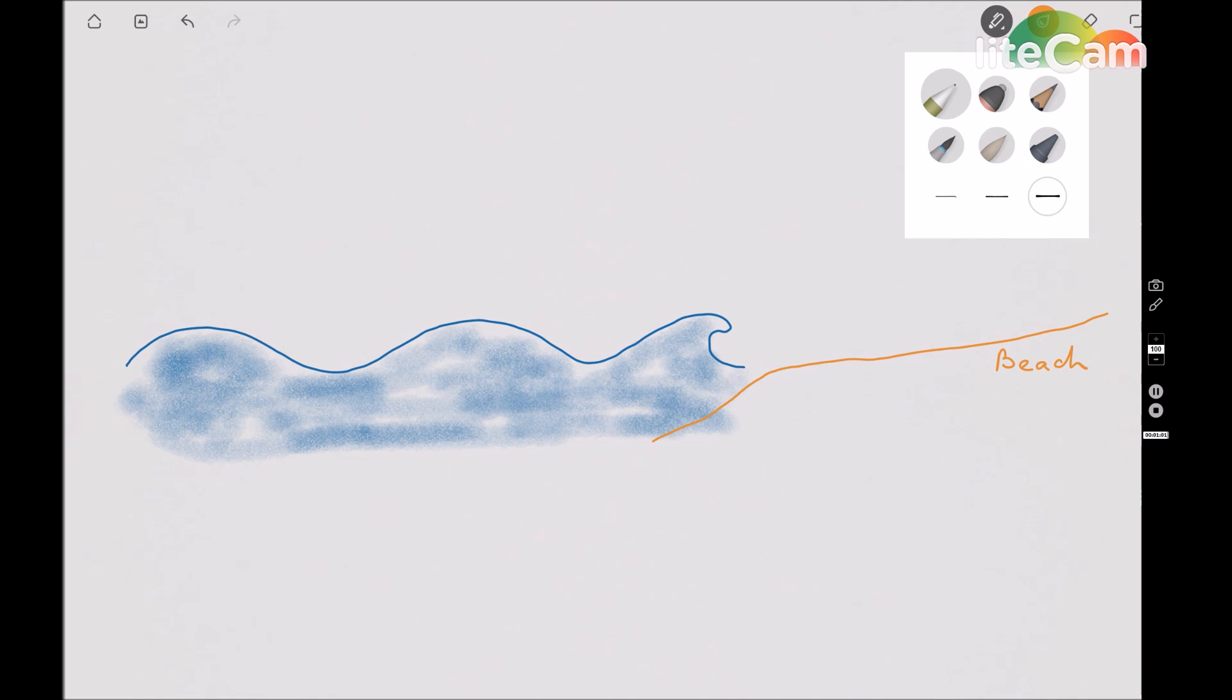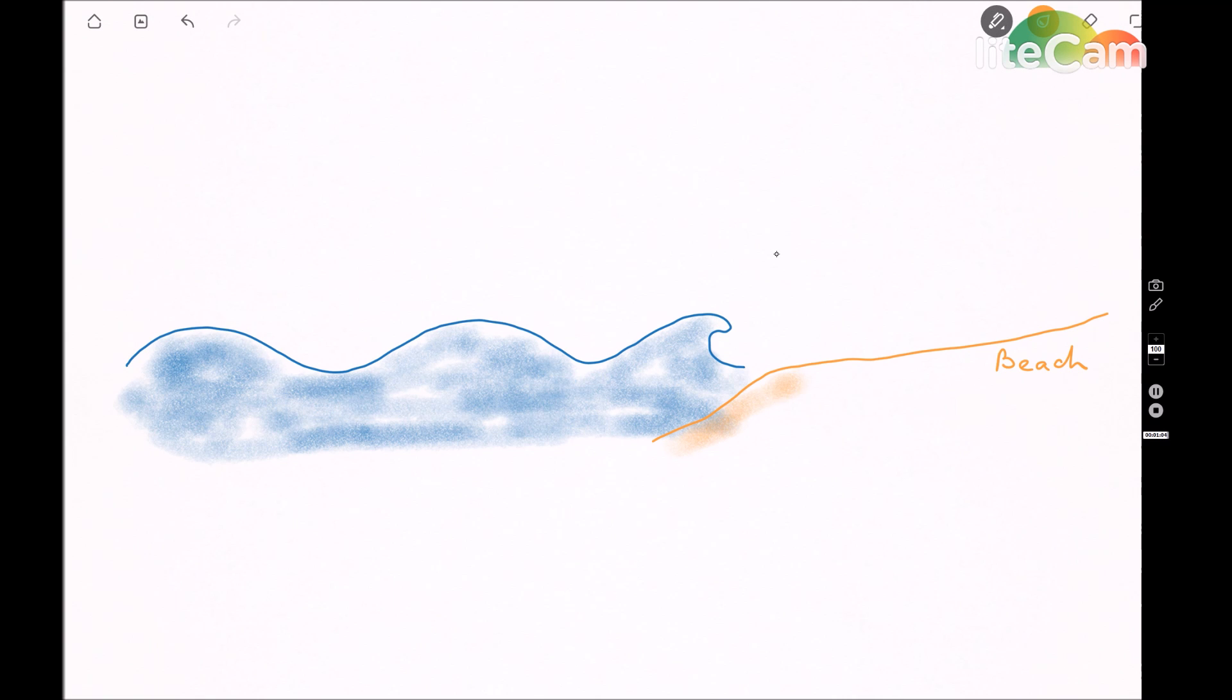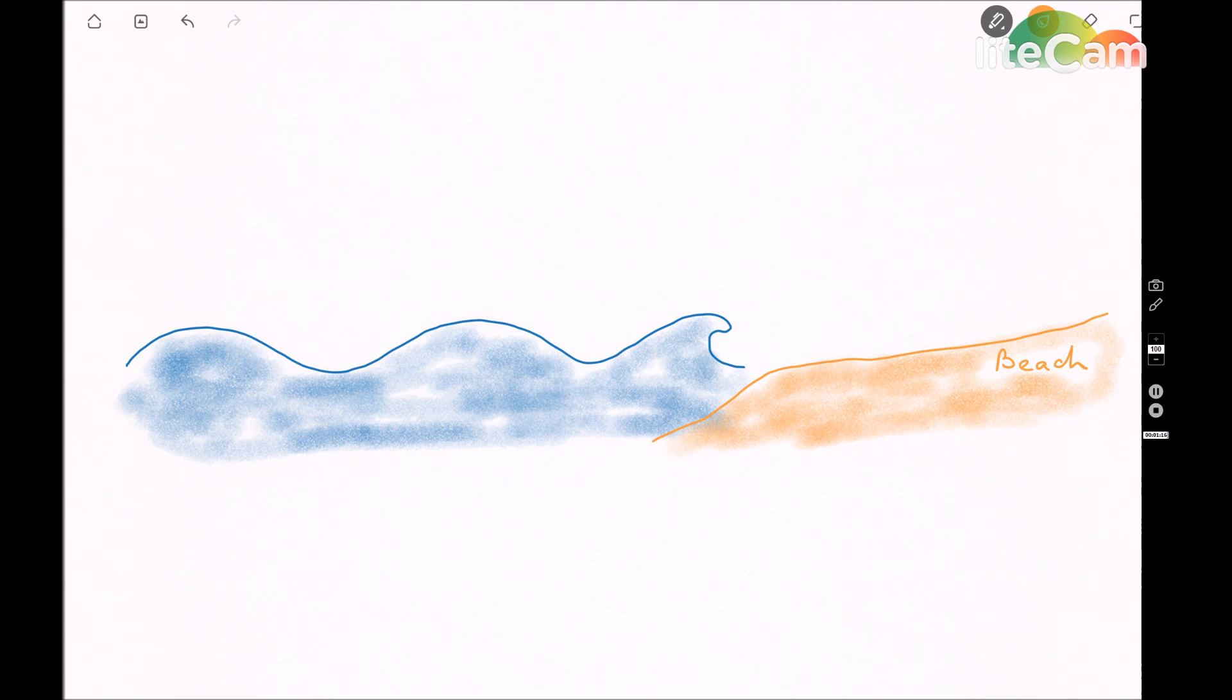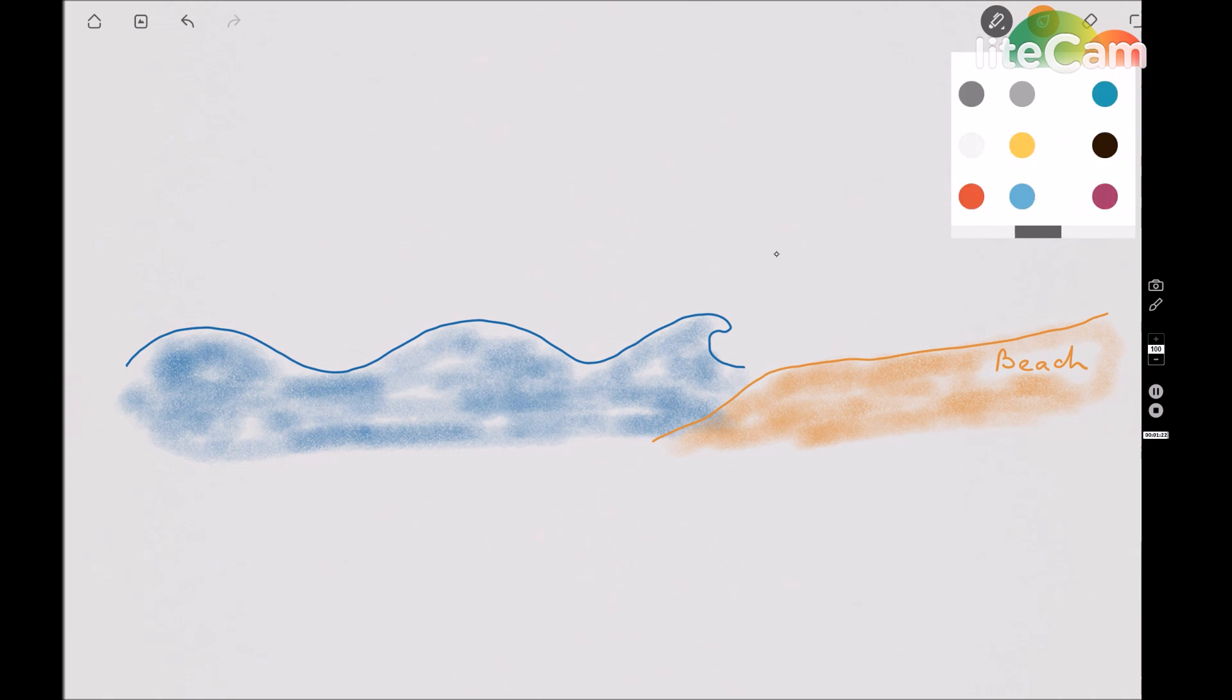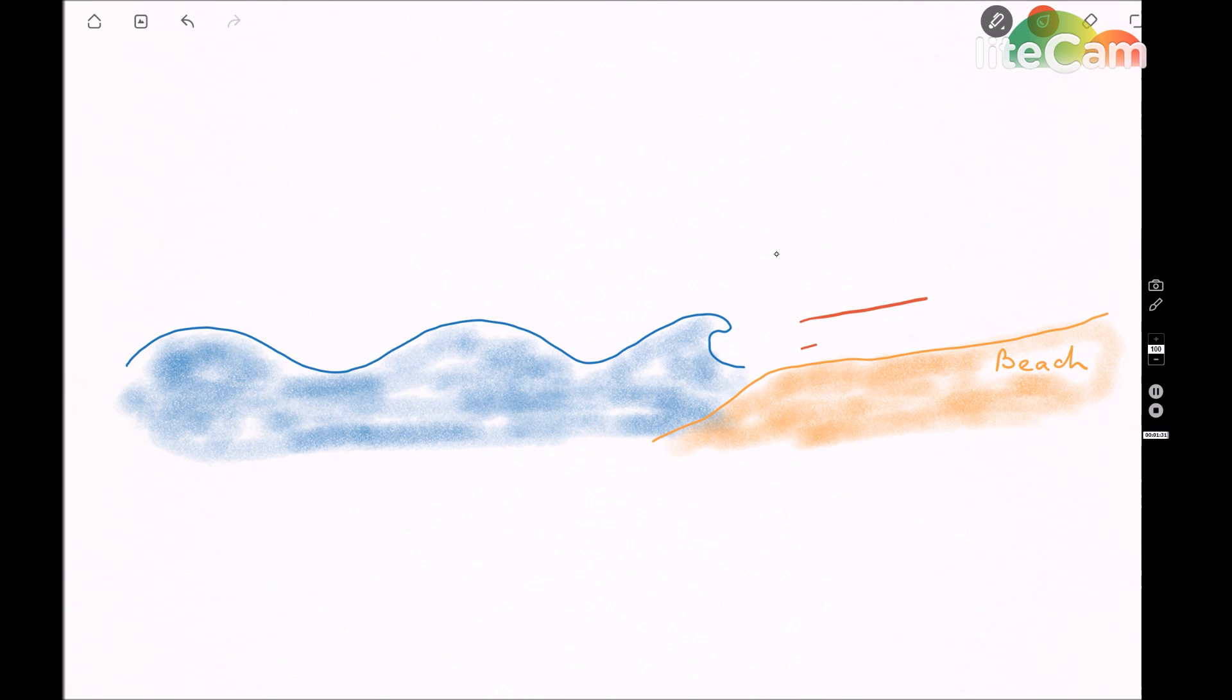So when these waves crash onto a beach, they have a very large swash. What that means is that lots of sediment is pushed up or rolled up the beach. And you can see by the arrow over here, it's quite large.